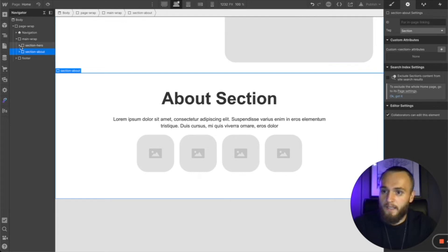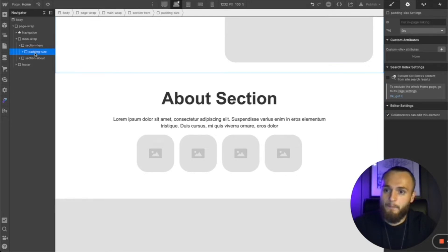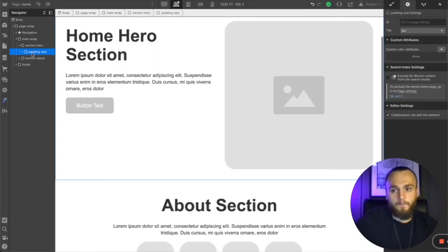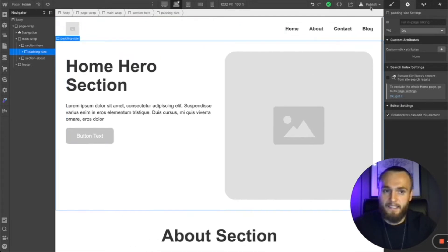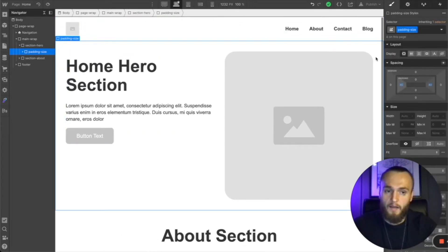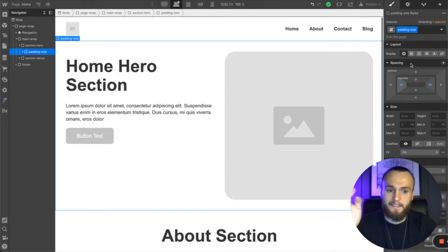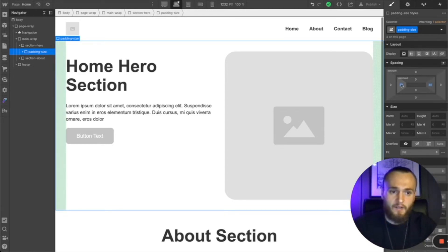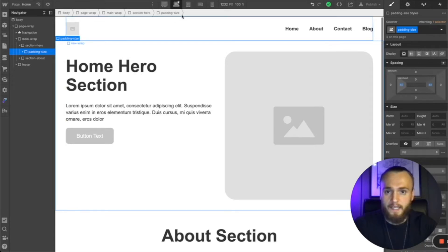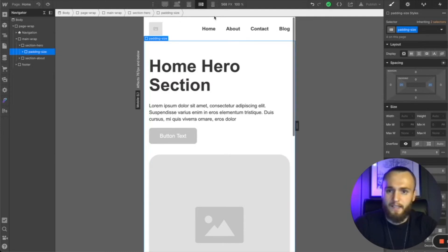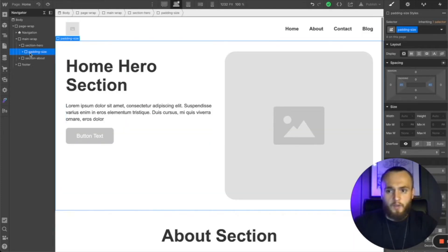The next important part of the site structure is the padding, named with a dash-size suffix. The padding is the left and right space between your content and the edge of the screen, ensuring nothing touches the edge and you've always got a consistent border throughout your website. I've got this set to 40 pixels on either side, and when you get down to mobile you can change it to 20 pixels or whatever you want.